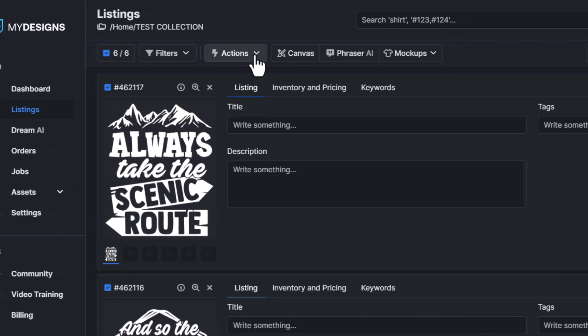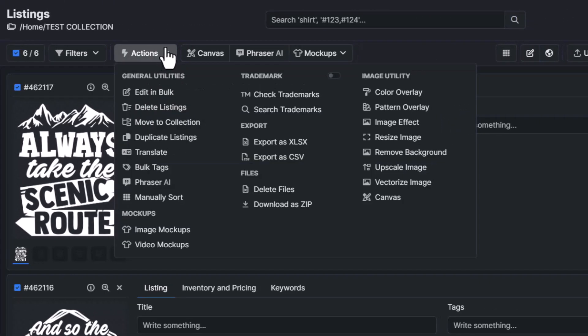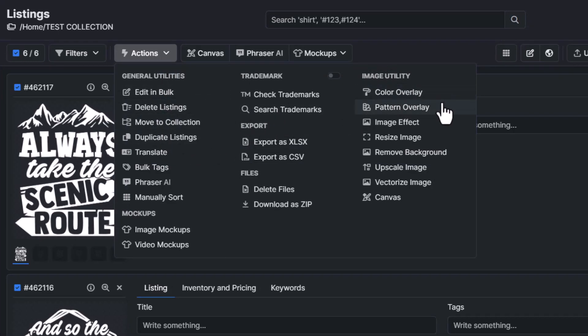So next, I'm going to go to actions and then I'm going to go under image utility and I'm going to go to pattern overlay.